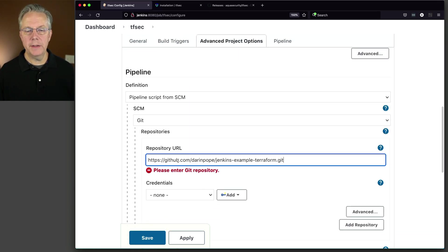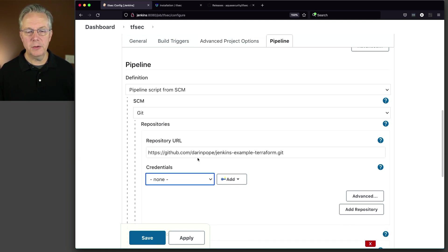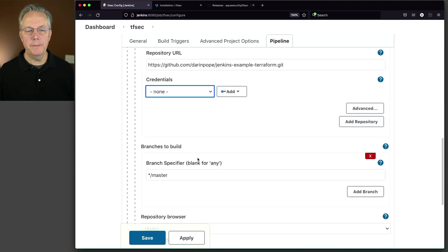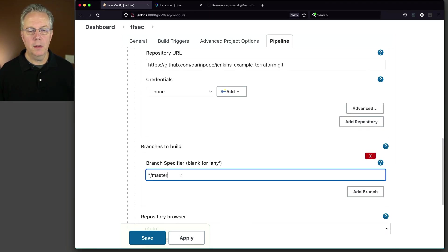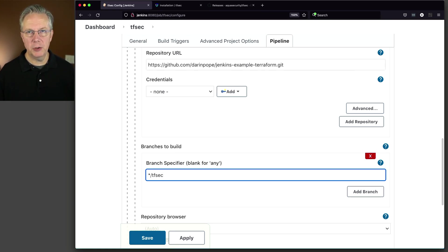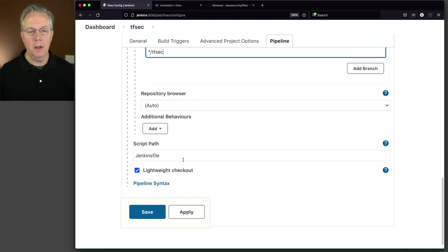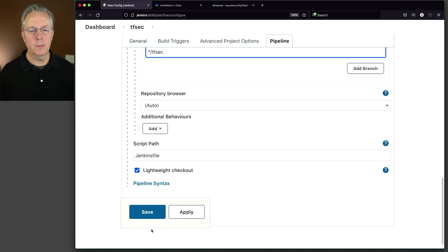Repository URL is Jenkins example Terraform. No credentials necessary. The branch that we're using today is tfsec. So if you're following along, just make sure that you use the tfsec branch. And the script path is Jenkins file. Let's go ahead and click on save.